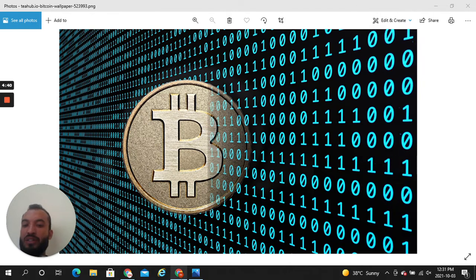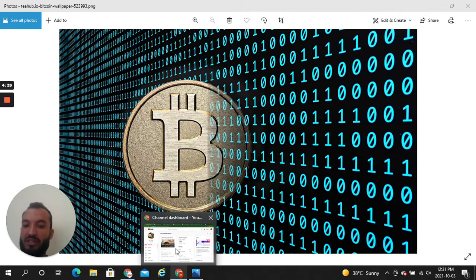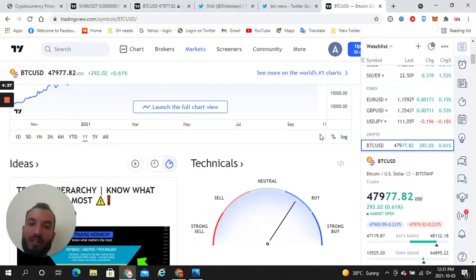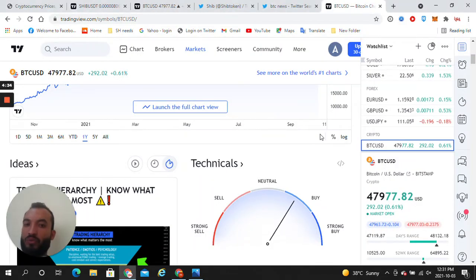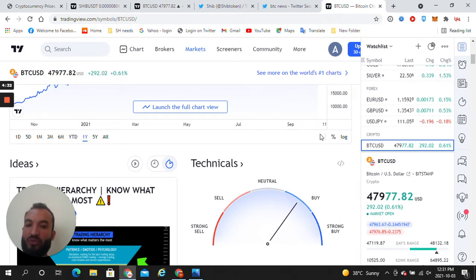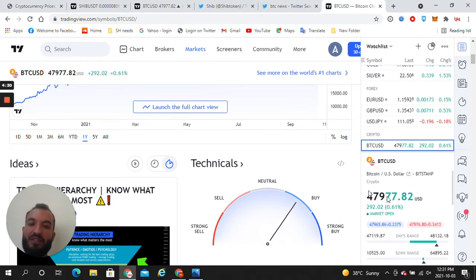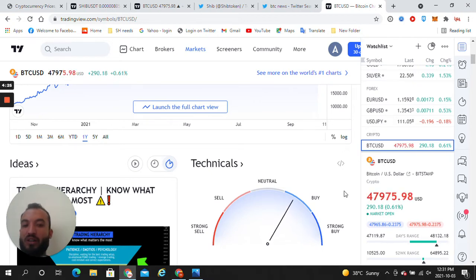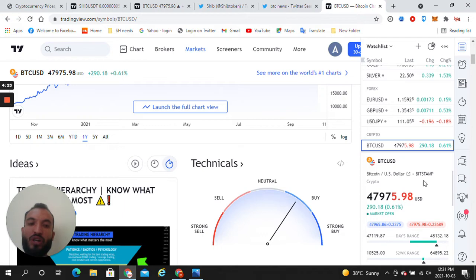This is the number one world chart, TradingView. Here you can see the technical analysis, the price, and the lowest and highest of the day range. First of all, right now the trading price of BTC is $47,975, nearly $48,000.